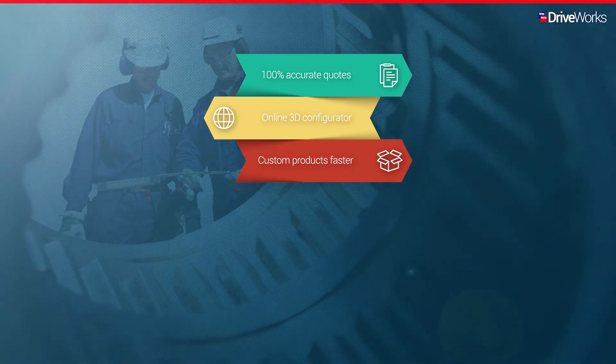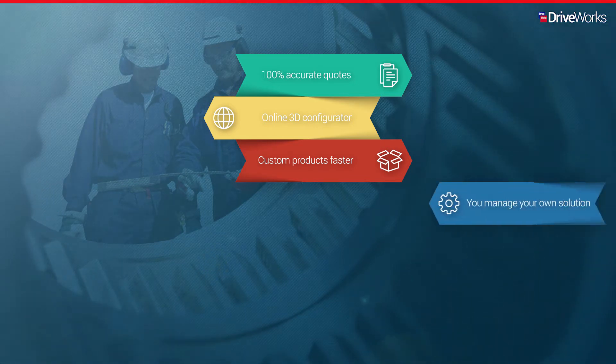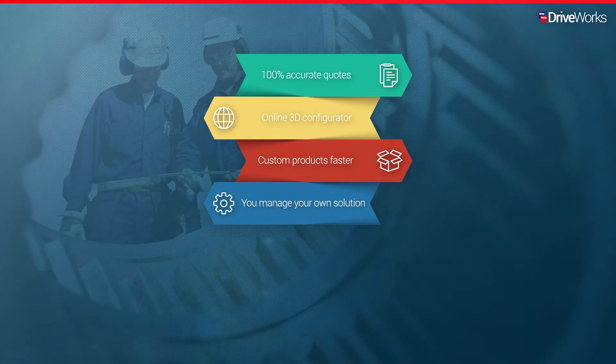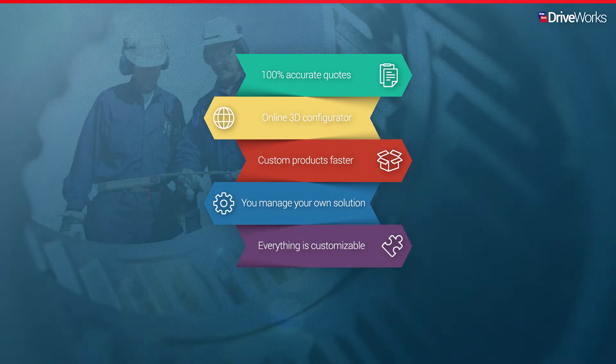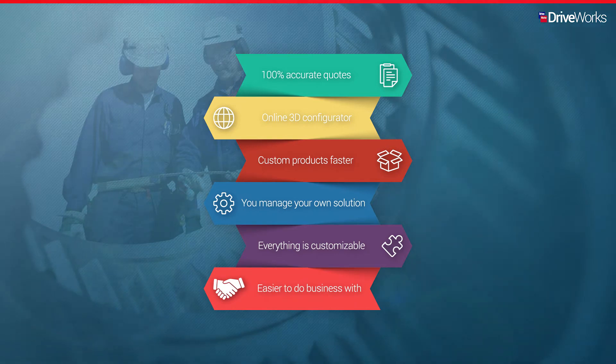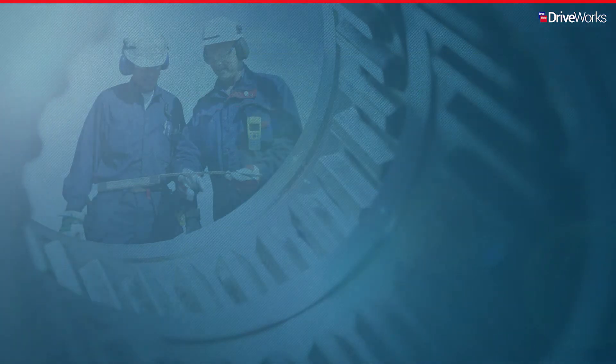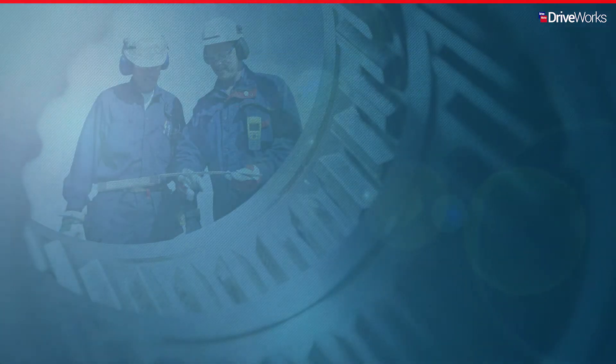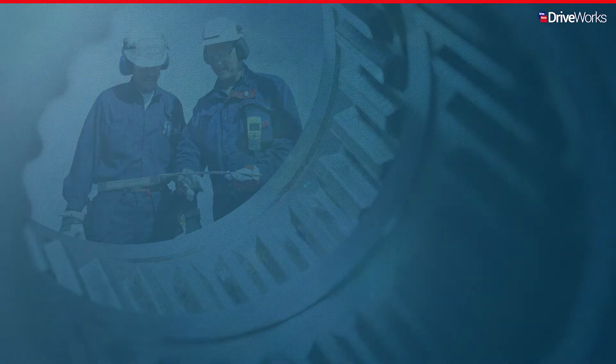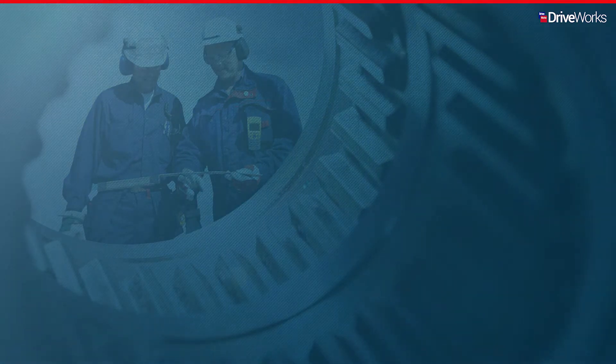DriveWorks CPQ allows you to manage your own solution which you can customize to your needs, making you easier to do business with. In this video series, we'll be following ACM, a manufacturer of architectural components.